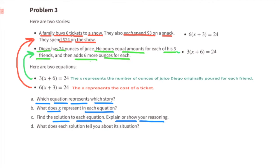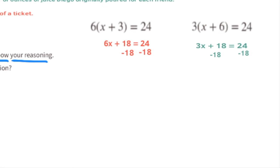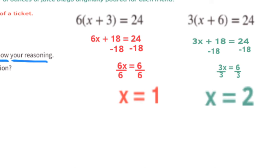Part c: find the solution to each equation. On the left in red: six times x plus six times three gives six x plus eighteen equals twenty-four. On the right in green: three times x plus three times six gives three x plus eighteen equals twenty-four. Subtracting eighteen from both sides: six x equals six on the left, and three x equals six on the right. Dividing both sides by six gives x equals one for the family.